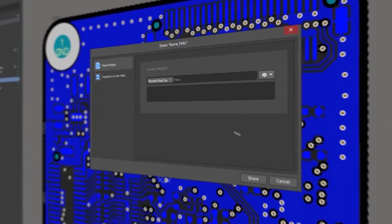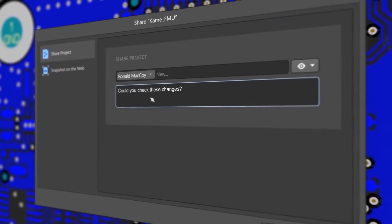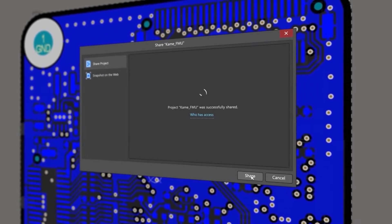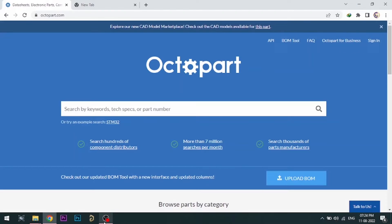With Altium 365, you can share your designs on the web and get feedback to your designs.